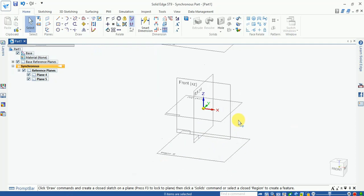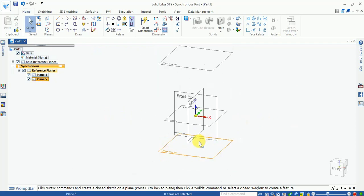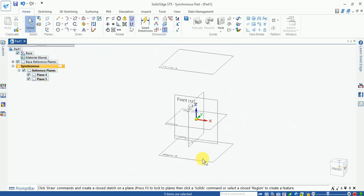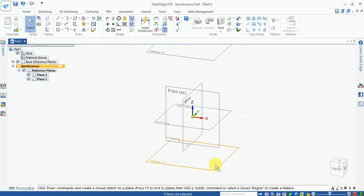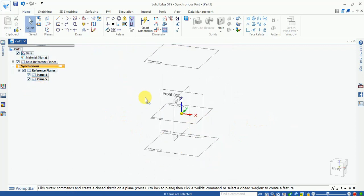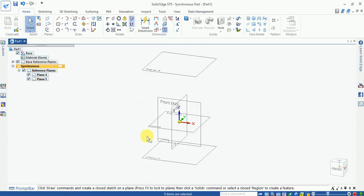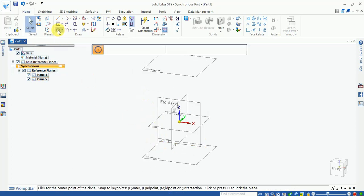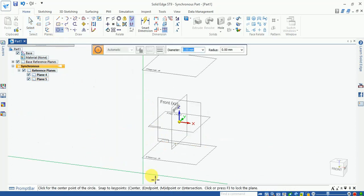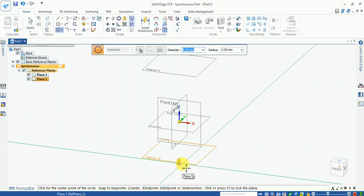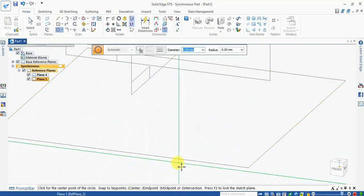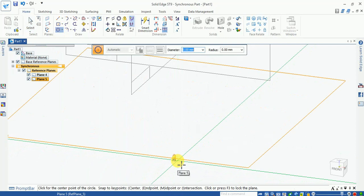Left click in the outer region. So the plane is generated. Plane number is 5. Now we draw the sketch. Select the circles. Select the circles and select this plane. Here you can see the F3 is locked.